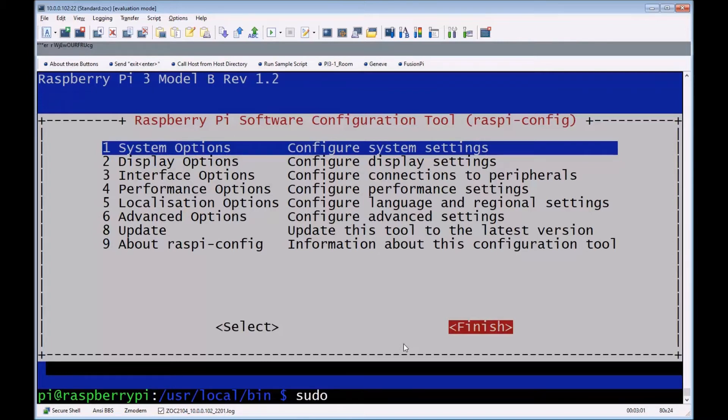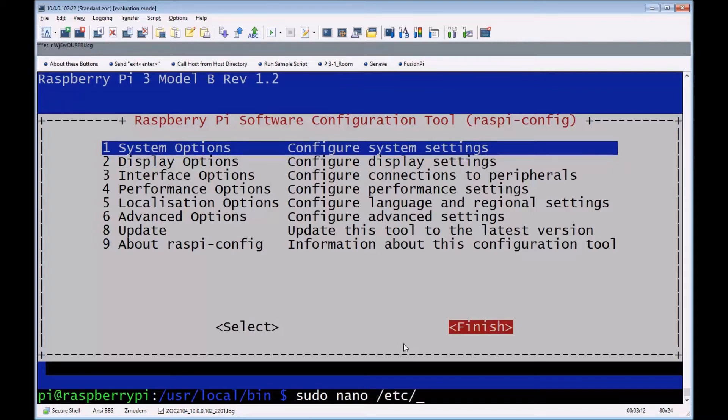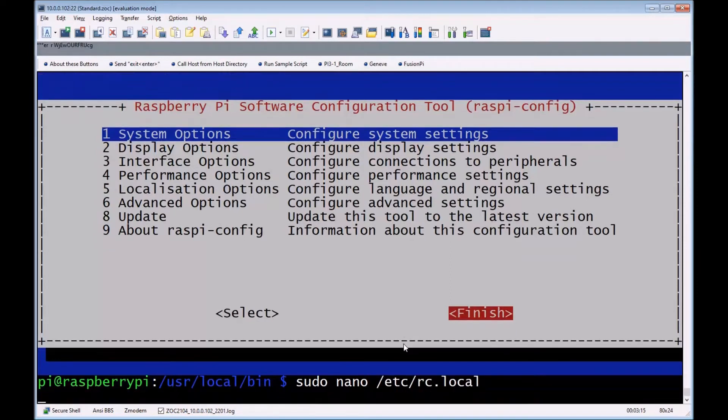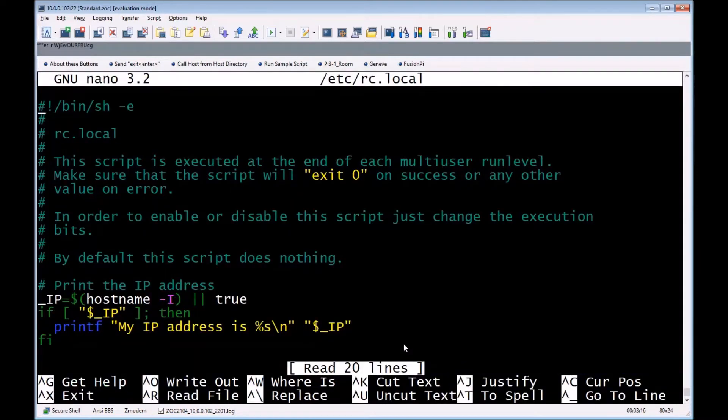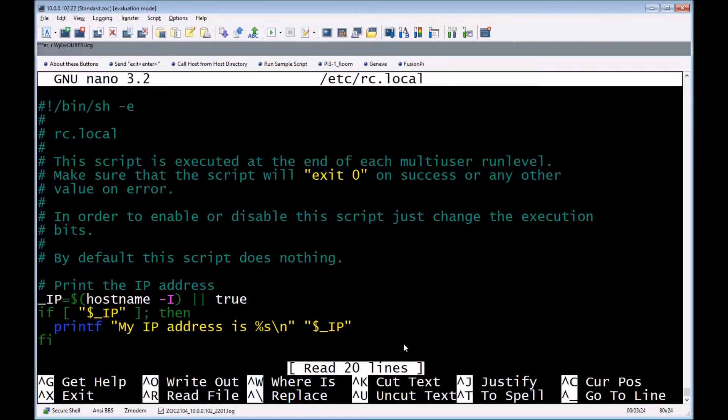This tells it to run a script. What this little rc.local file does is you can actually put in all your script files to run at startup, so it'll start running it as a service all behind the scenes. You don't ever know it's actually running.